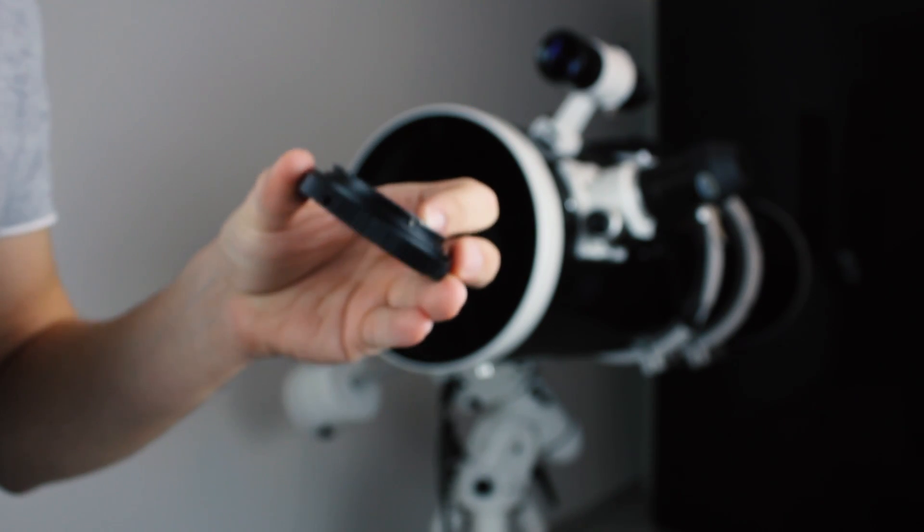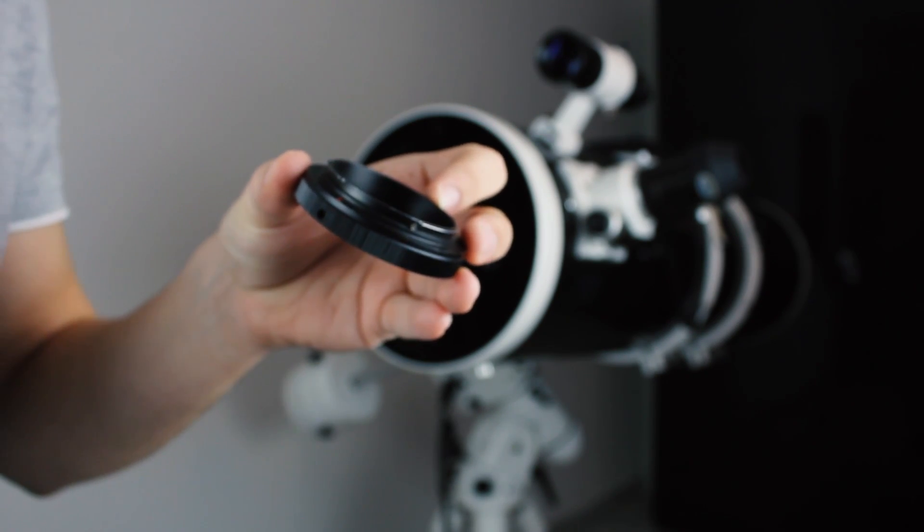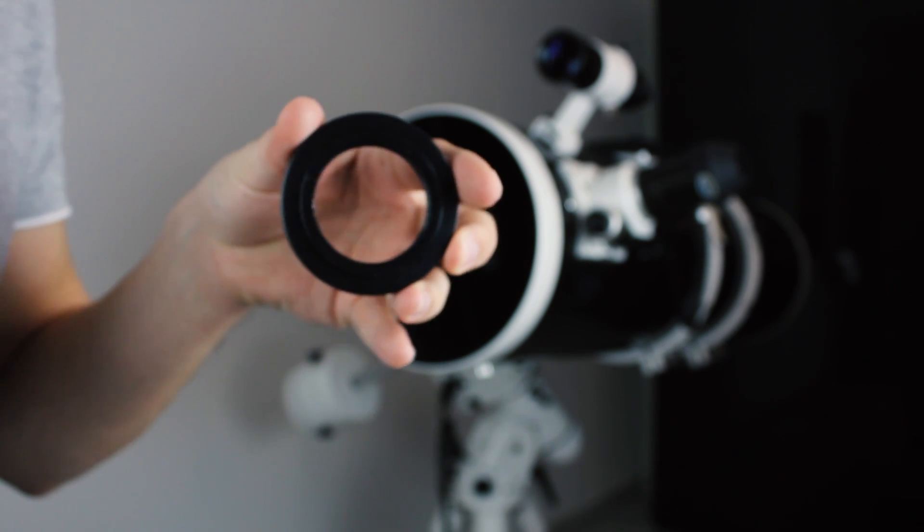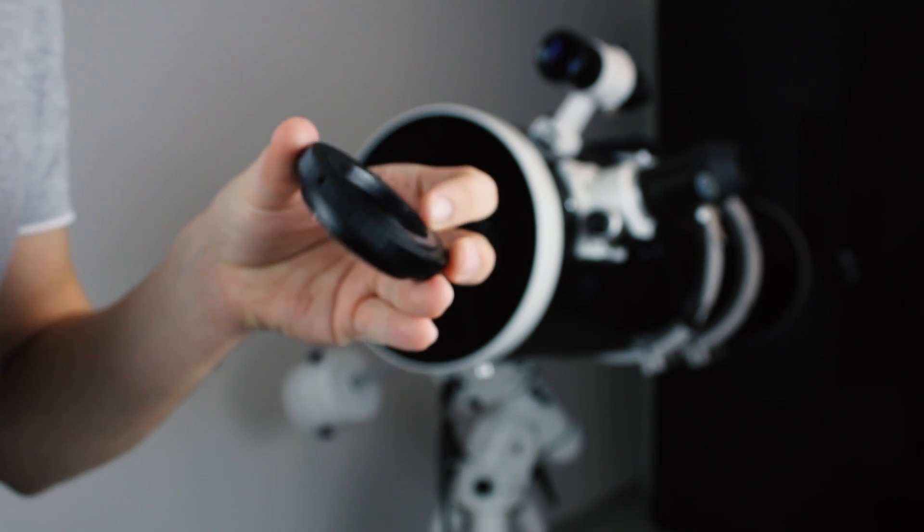The first thing you will need is a T2 ring adapter. It connects the camera body to the M42 adapter.